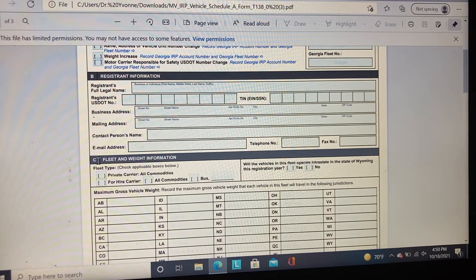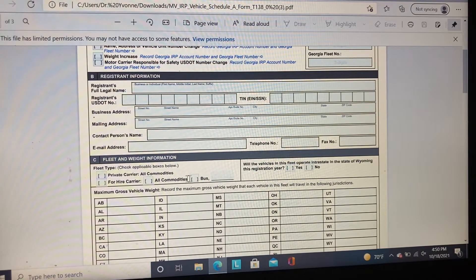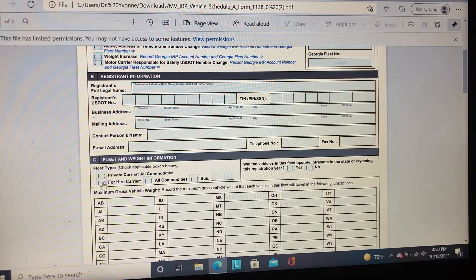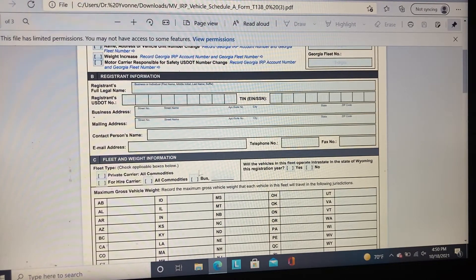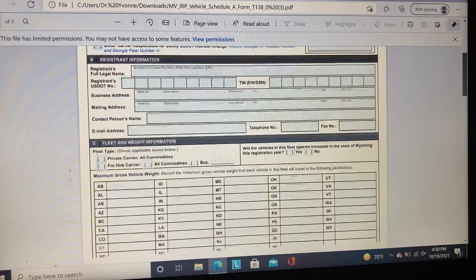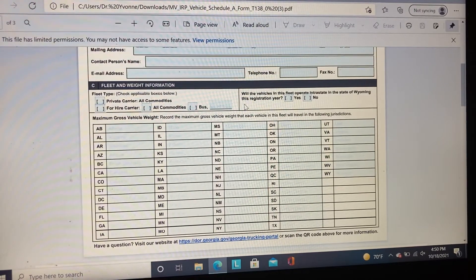Here's the tricky part. In Section C, you indicate whether you are a private carrier or a for-hire carrier. Most often, if you have a lease agreement, you are a for-hire carrier. If you do not have a lease agreement, then you're a private carrier. It also asks whether the vehicle and fleet will operate in the state of Wyoming this registered year — click yes or no.